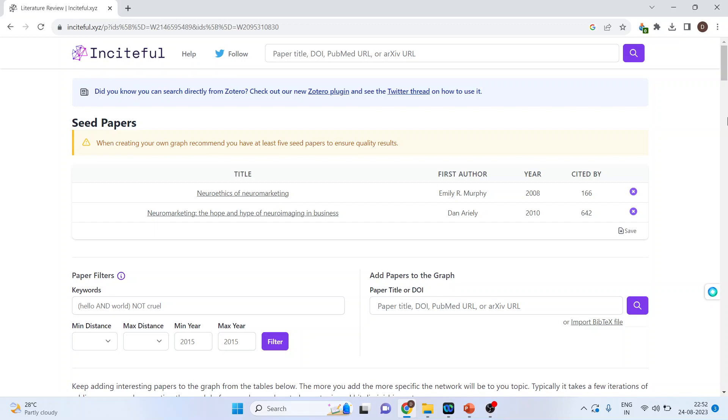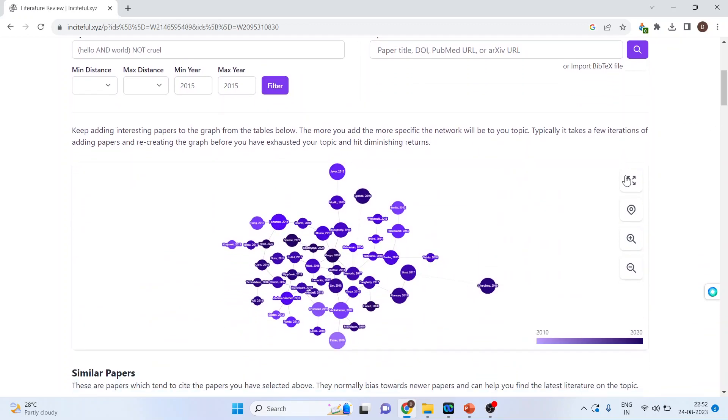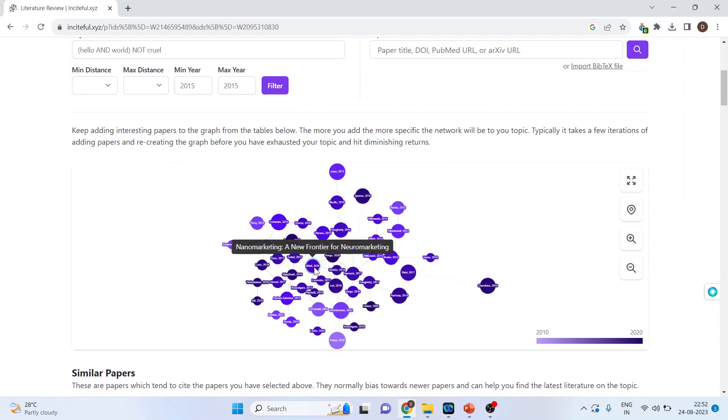As soon as I add papers, my graph will change. You can see here the graph has changed. Moreover, it gives me the time scale. That to construct this graph, the papers which have been included, their timeline is between from 2010 to 2020.